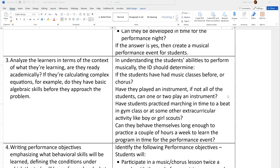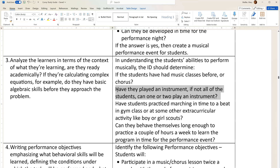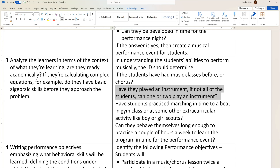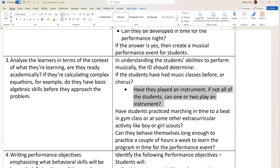What would ordinarily happen when you want to make a bullet is highlight the line of text that you want to bullet and go up to the Paragraphs tab and click on the bullet button. That's the default way that Microsoft Word will format your bullet.